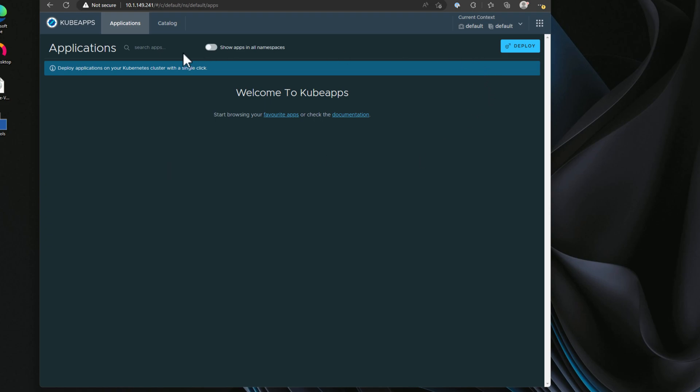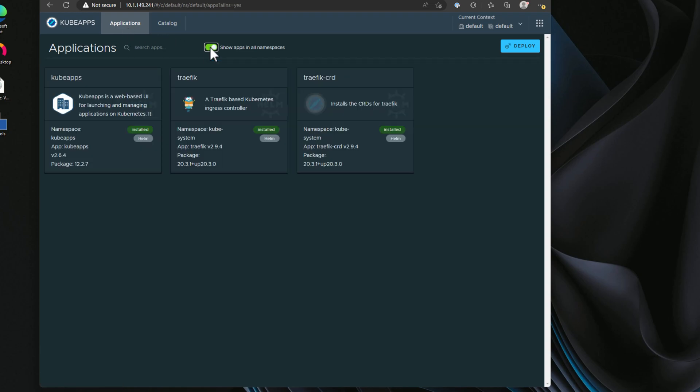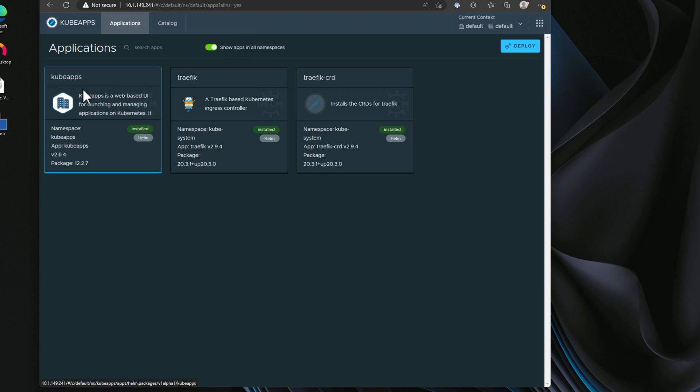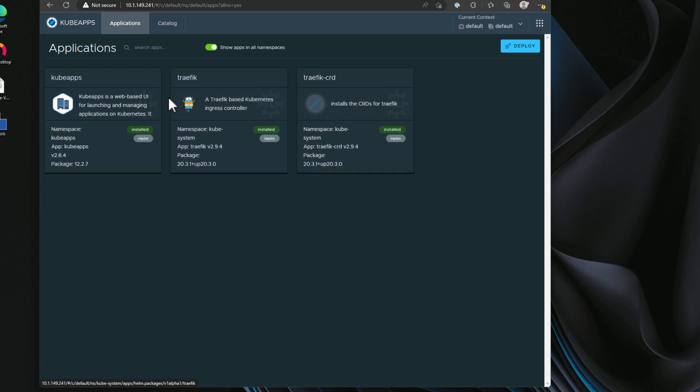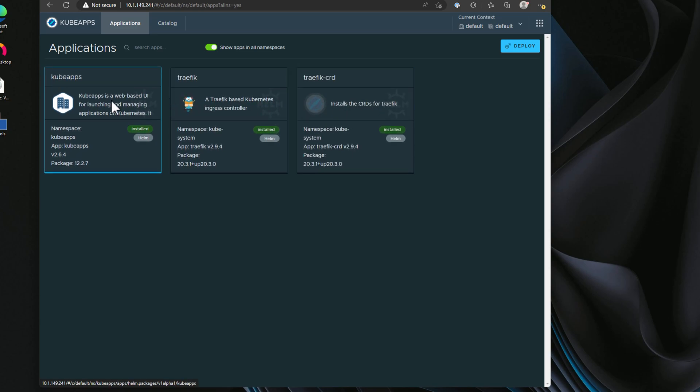As you can see, we have the kubeapps dashboard. We are defaulted to the applications menu. You can toggle this show apps and all namespaces. And that allows us to see everything that we have installed, including kubeapps. So now we've got a wonderful dashboard that really shows visibility of what we have installed.